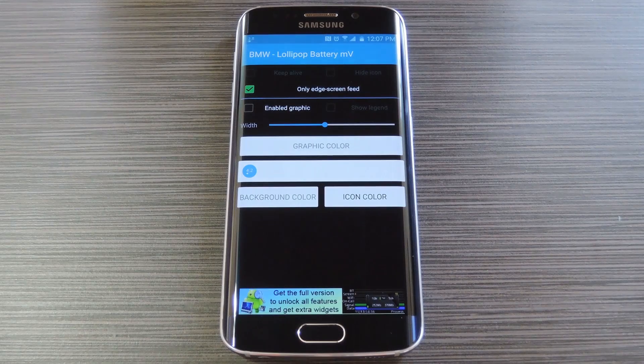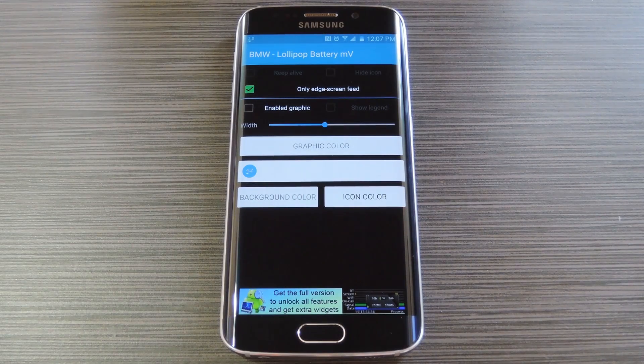On this next screen, go ahead and tick the box next to Only Edge Screen Feed, then press OK on the popup. When you're done with that, repeat this same process for any other notification packages that you downloaded, then you'll be ready to add them to your information stream.